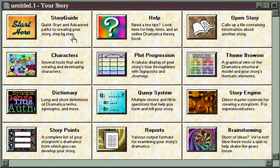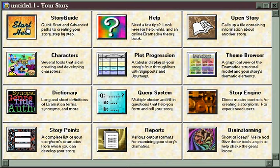The Story Guide is designed to be the place for new users to start with Dramatica. Its purpose is to introduce you to all of Dramatica's key concepts and then, as quickly as possible, take you from concept to completion of a finished treatment.